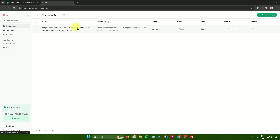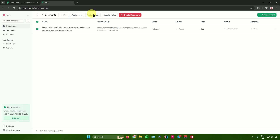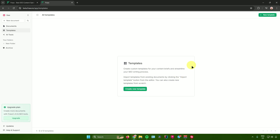In the Documents section, you can see all documents you've made in Phrase.io, create another document, and filter your documents. When you select a document, you can assign it to a user, assign it to a folder, update its status, or delete it.